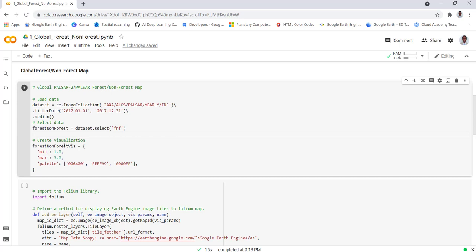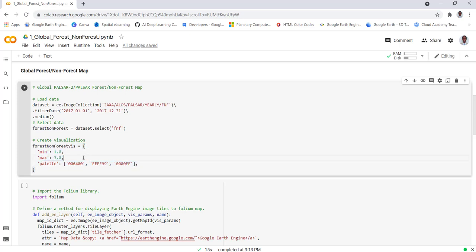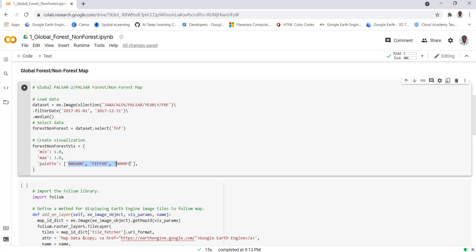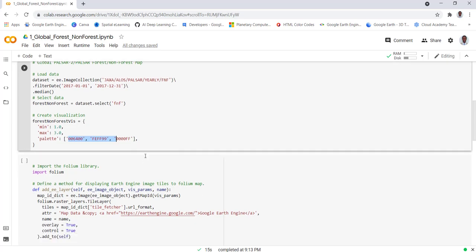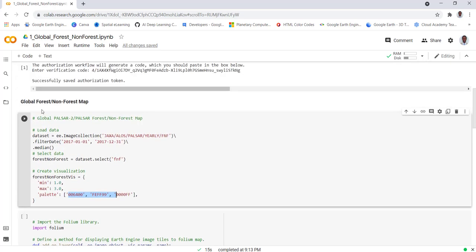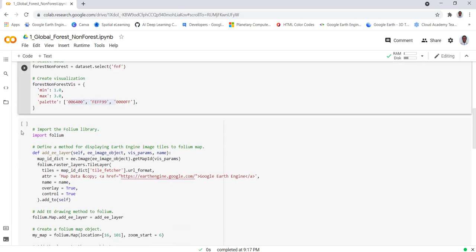I'll create some visualization parameters. As always, I'll define the minimum and maximum values - I get those from the data itself - and define some color parameters. You can get these color parameters from either Color Brewer or HTML color codes. I'll execute that, and next